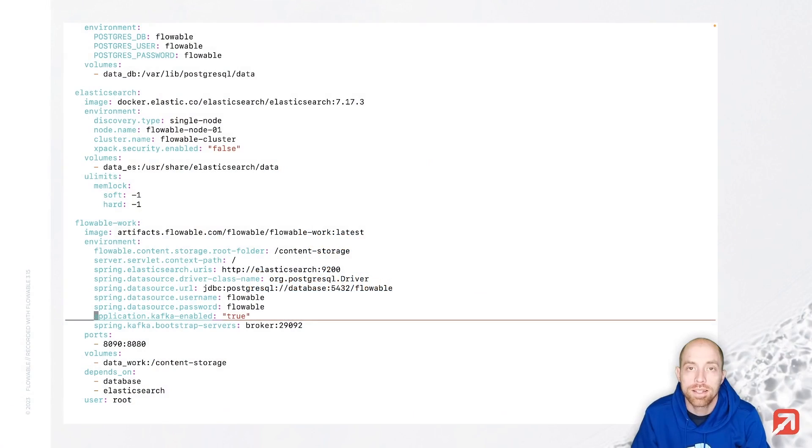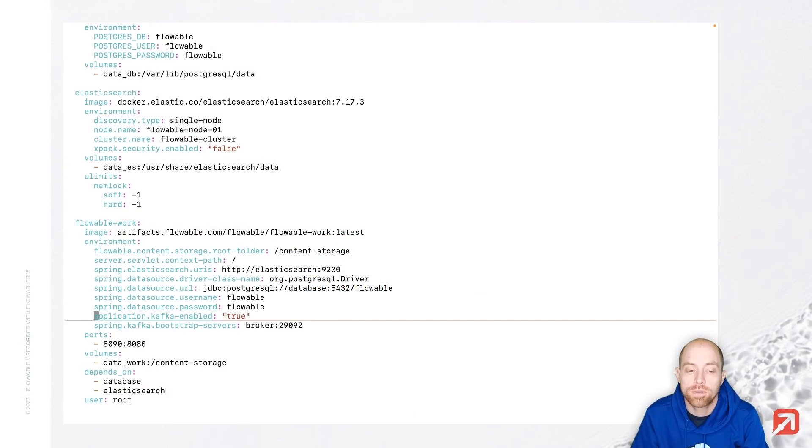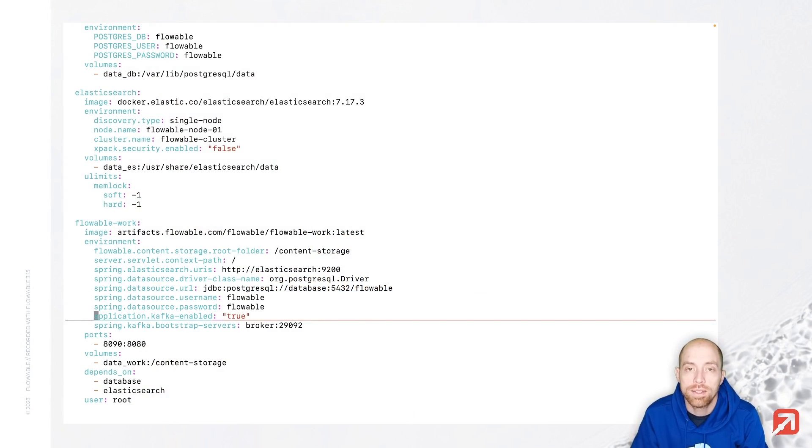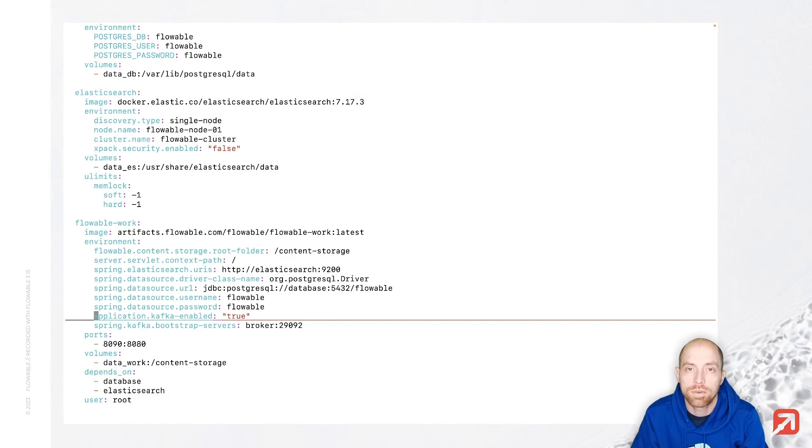Now let's look at our configuration. Here is the configuration of my work instance where I need to say application Kafka enabled to true. You only need to do this when you have the out-of-the-box Flowable images. When you have a customization, you can include the Spring dependencies for Kafka to get started.